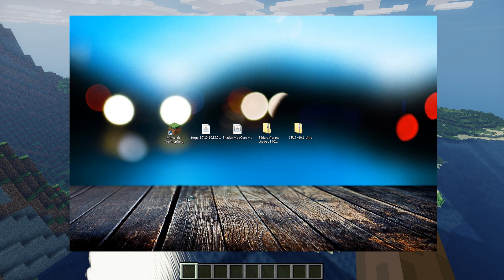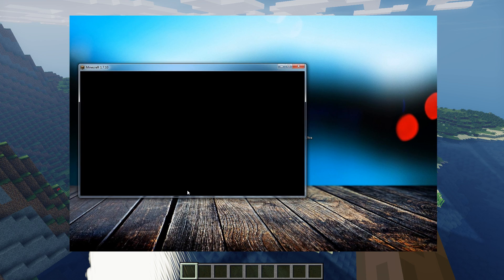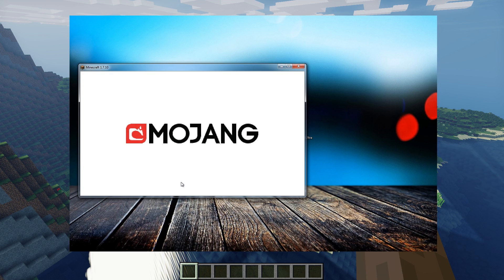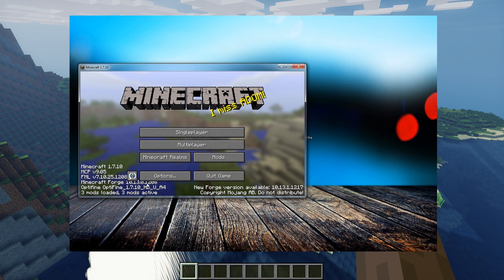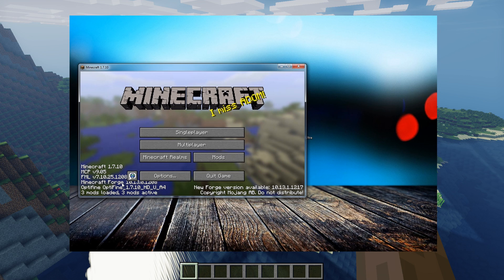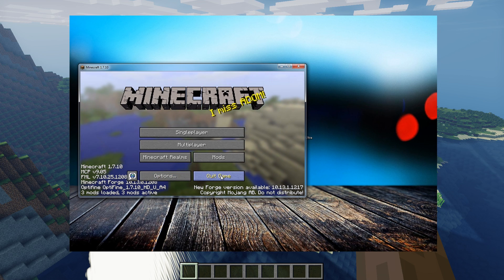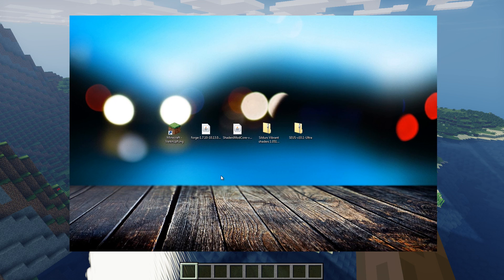So start up Minecraft again and you will see that on the left bottom side there are three mods loaded, three mods activated because we got Minecraft Forge 10 point whatever. Just quit the game and this is fine.